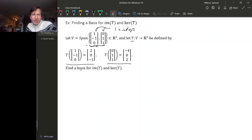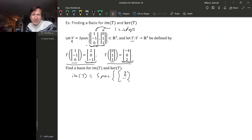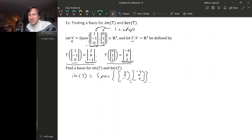Let's find a basis for the image and the kernel. The image is a subspace clearly spanned by the two output vectors, since the domain V is spanned by the two inputs, the image must be spanned by the two outputs. So the image is the span of (2, 0, −1) and (−4, 0, 2). We have a spanning set for the image — the question is whether it's a basis, i.e., whether this spanning set is linearly independent.